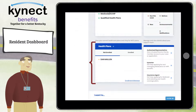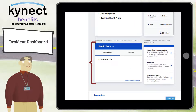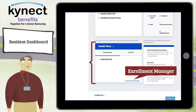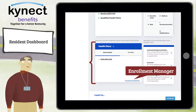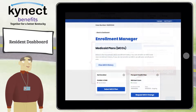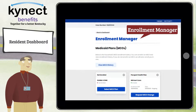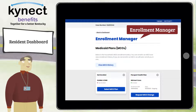The Health Plan tile displays who in the household is not enrolled and who is enrolled in a health plan. The Enrollment Manager link takes you to the Enrollment Manager screen where you can select a Managed Care Organization plan. If you have already selected an MCO, here is where you would be able to make changes to your MCO selection.